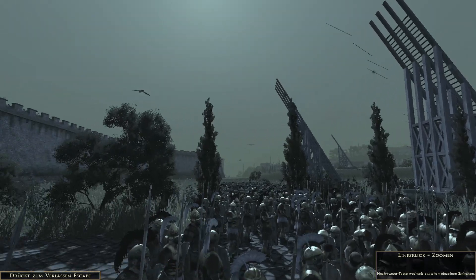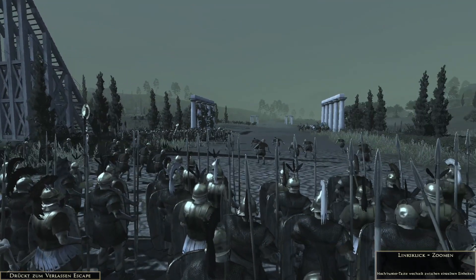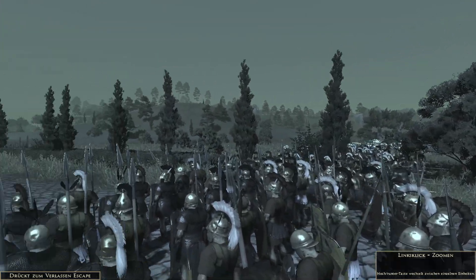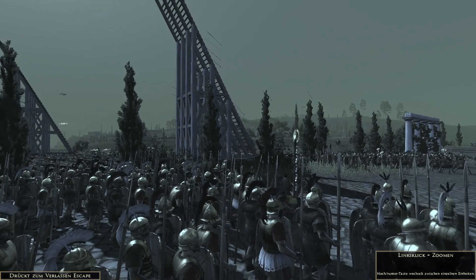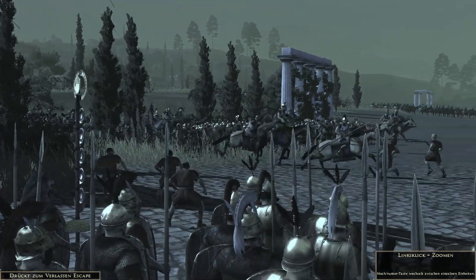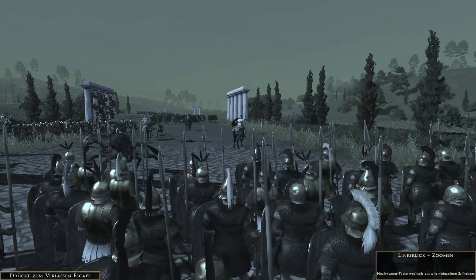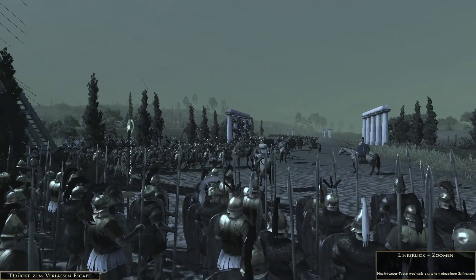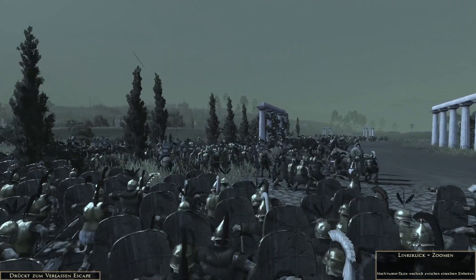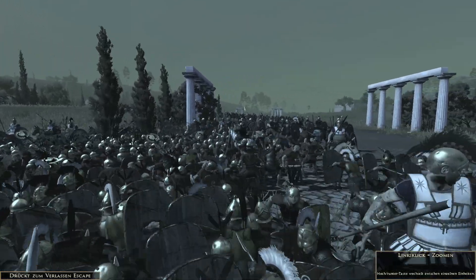Jemand hat eine schwanger Träger gesehen! Schickt die Scheuer in den Sieben! Andrei! Andrei! Rückzug!